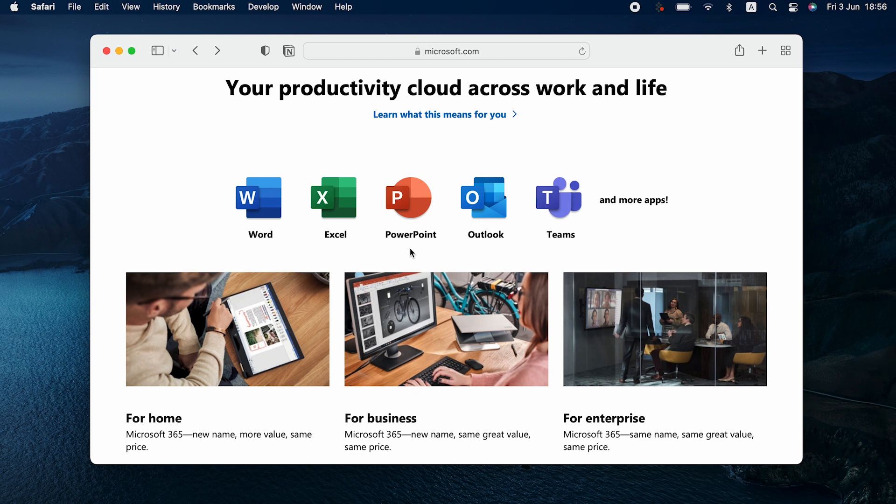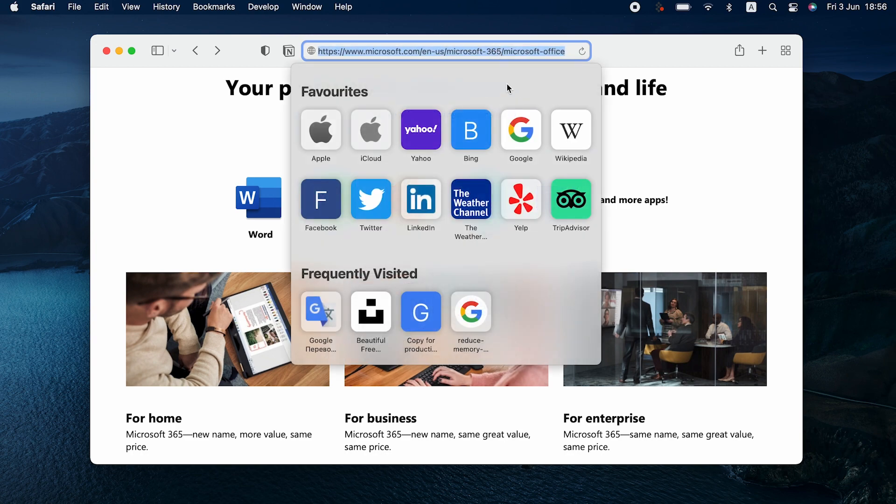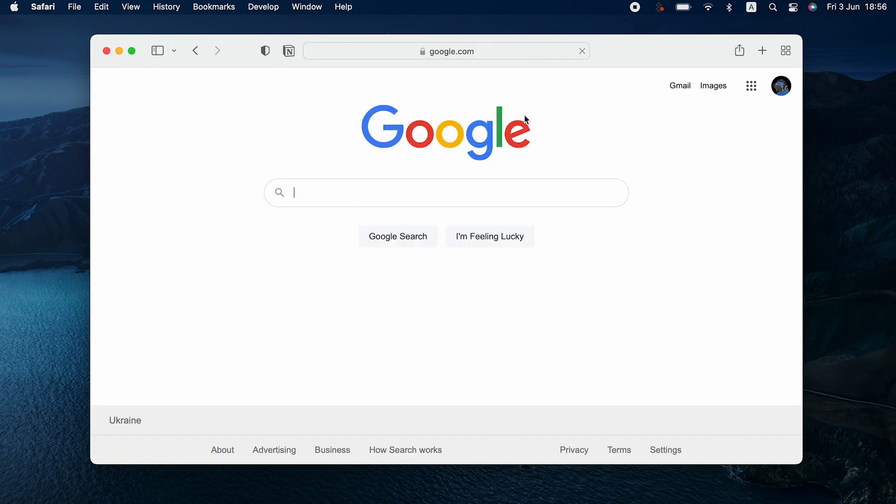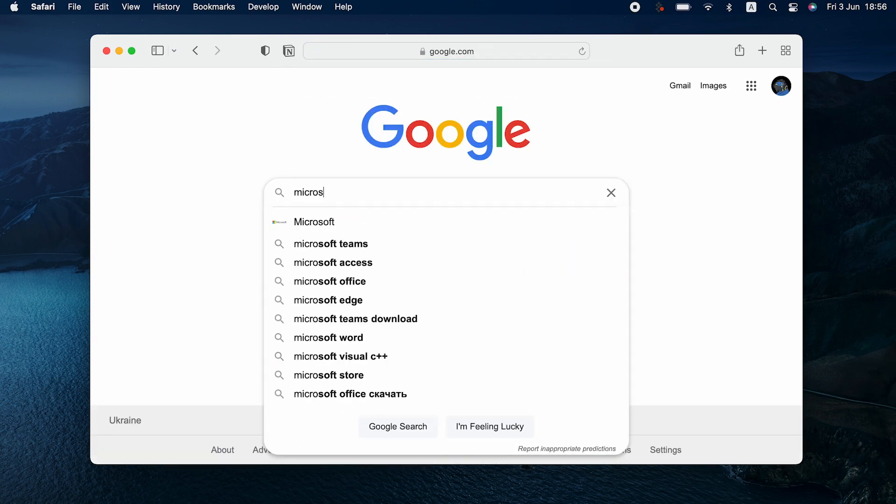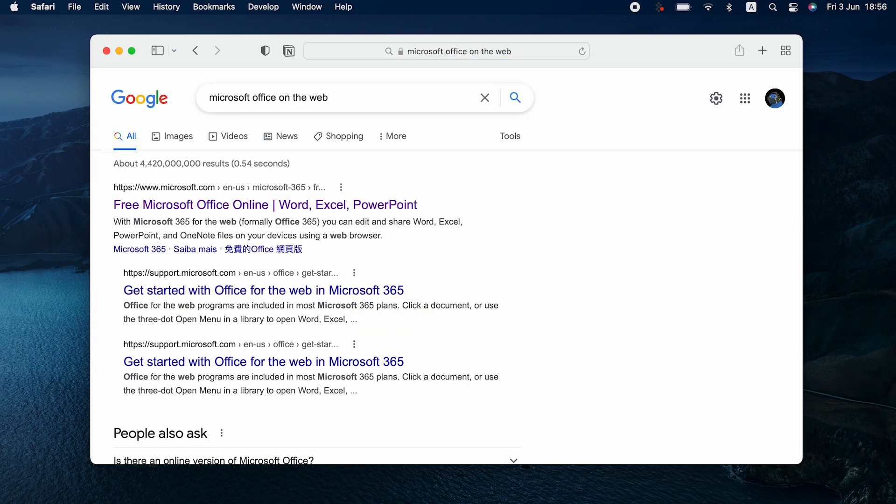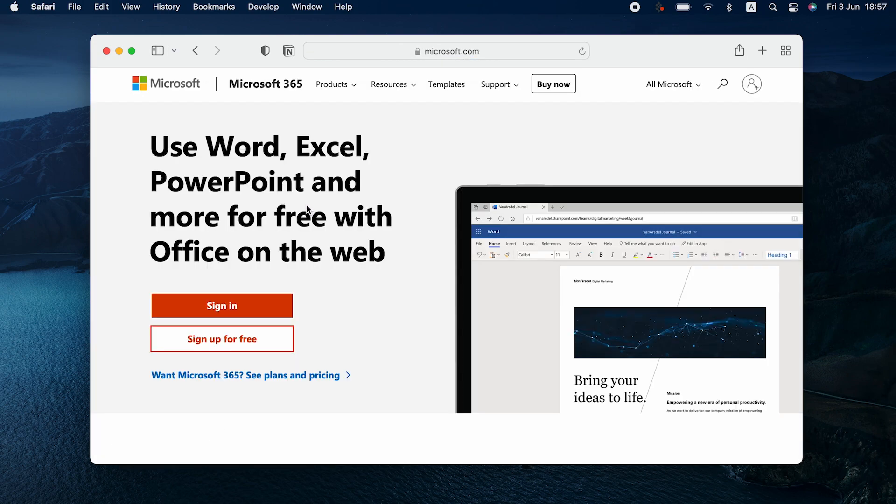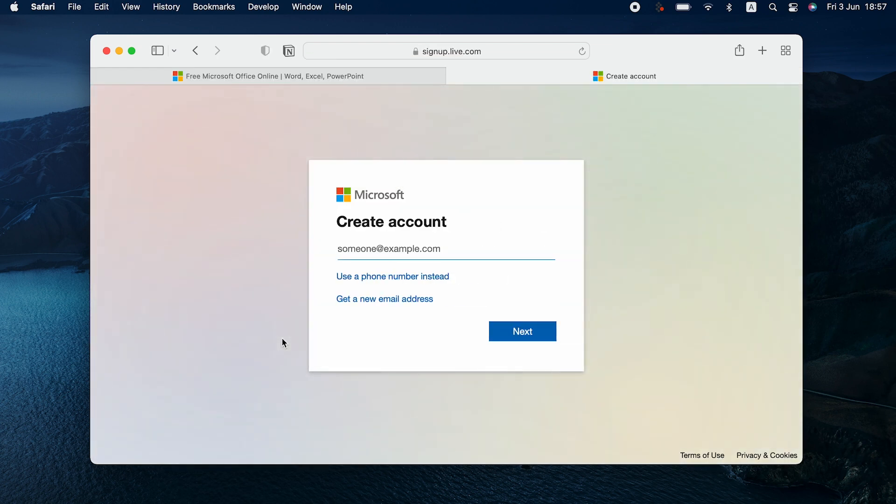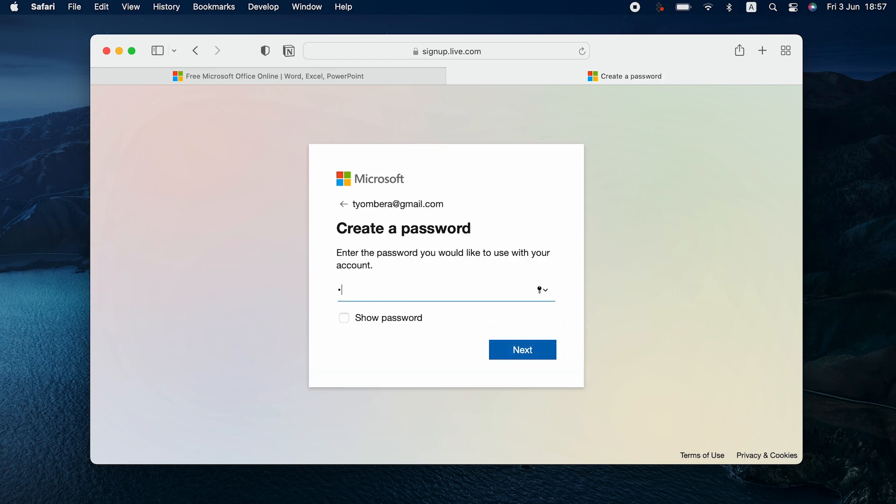As for free Microsoft Word for Mac, not a lot of people know this, but the web version is actually free to use. Just Google the keywords Microsoft Office on the web and go to the signup page. If you already have a Microsoft account, just sign in. If not, choose signup. On the next page, type in your email address, then create password.